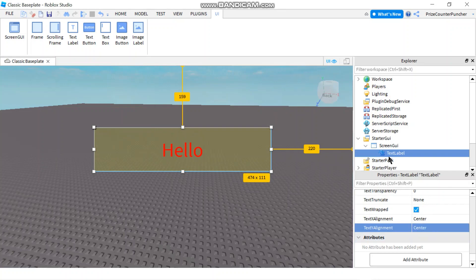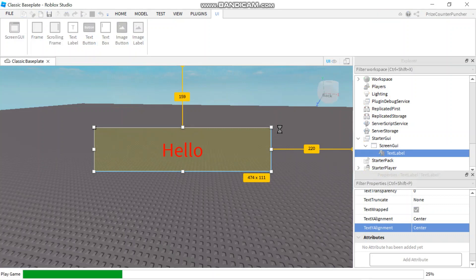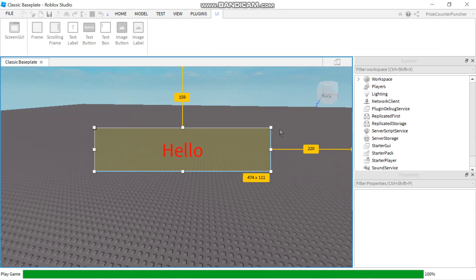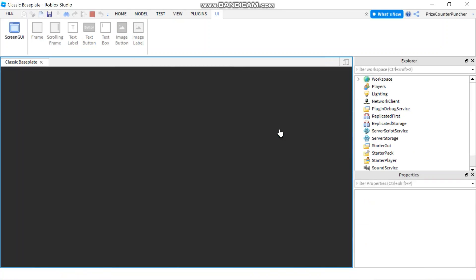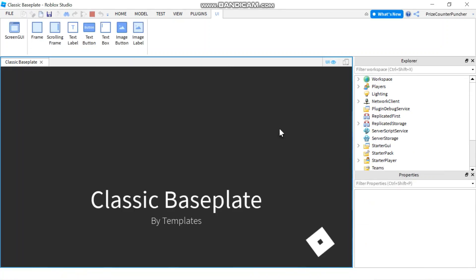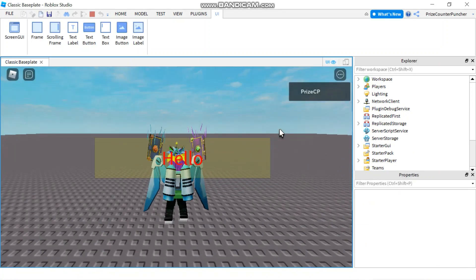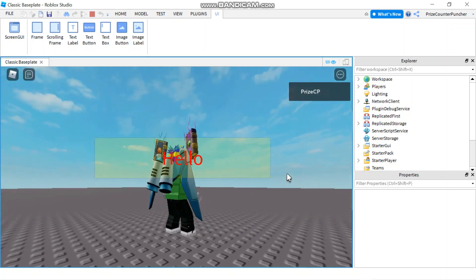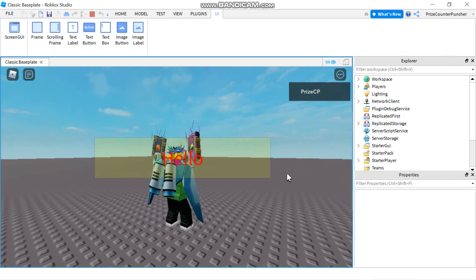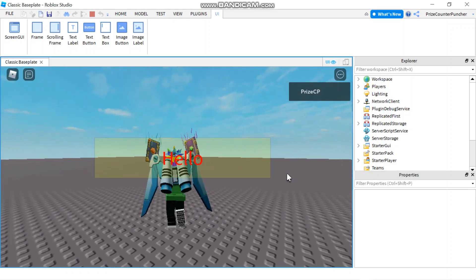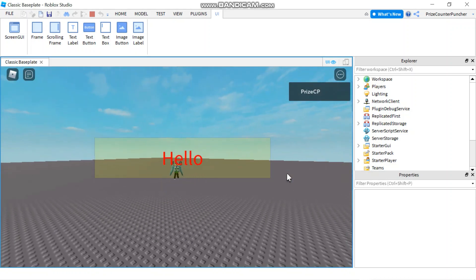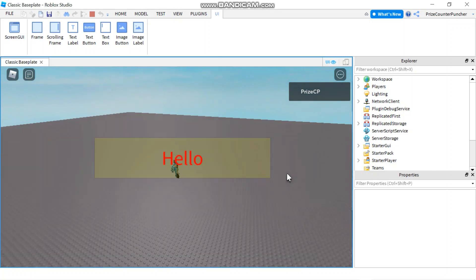Now again, our text label is inside our screen GUI, which is inside the starter GUI. So if I play the game right now, all these are going to be copied into the player GUI. And the player GUI is going to be local to each individual player. So as I enter the game, you see, I have a text label right here in the middle.